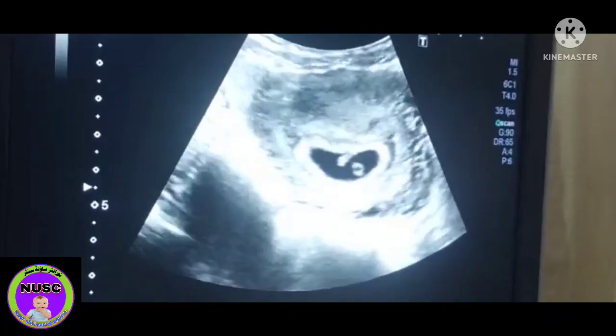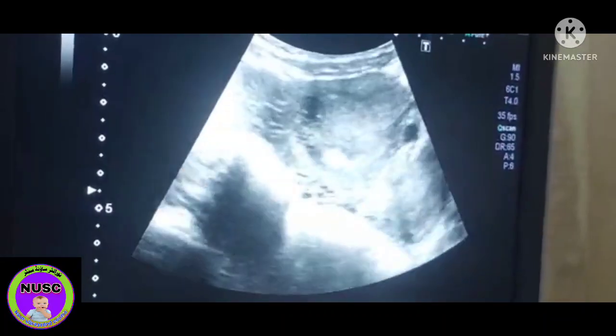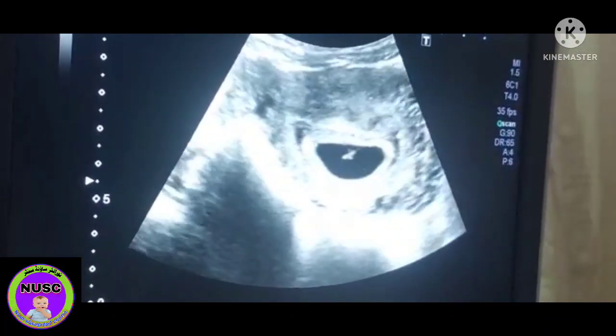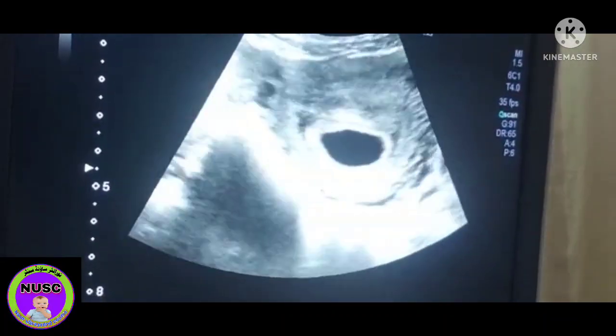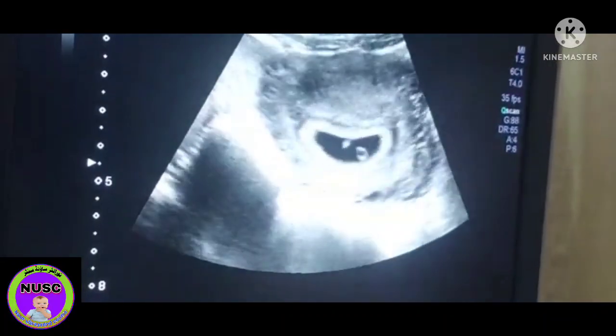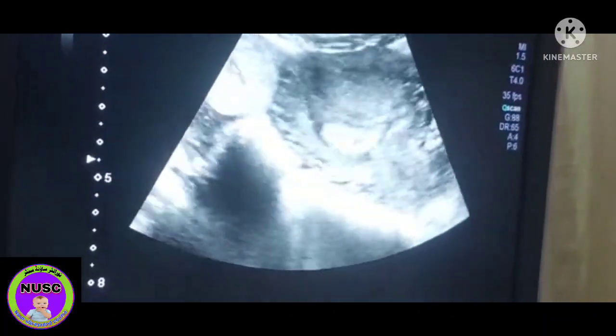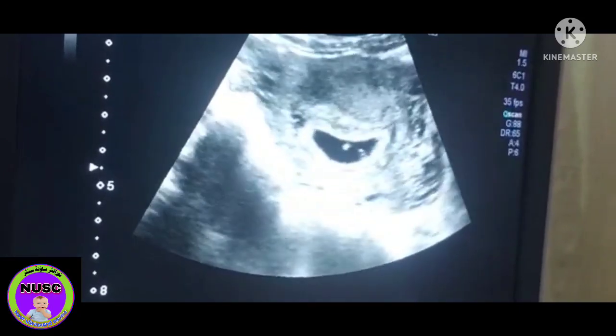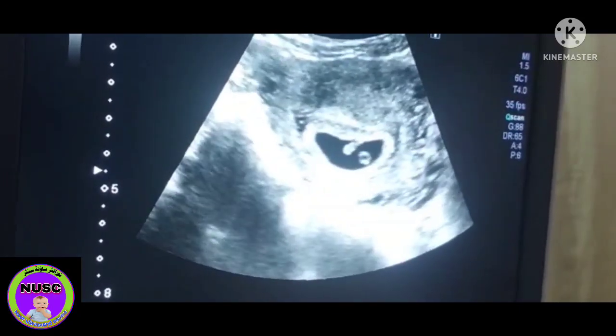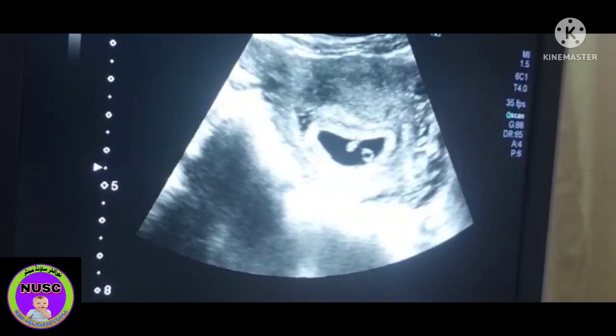So this is early intrauterine pregnancy with the above findings. Early intrauterine pregnancy. Thank you.